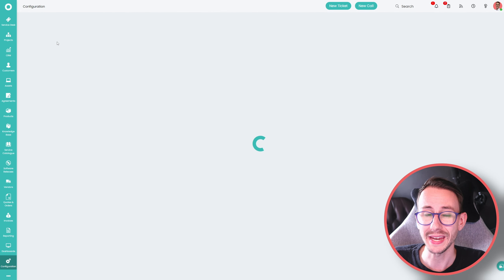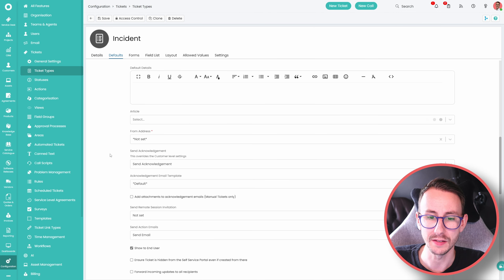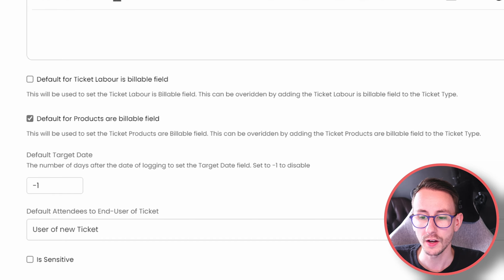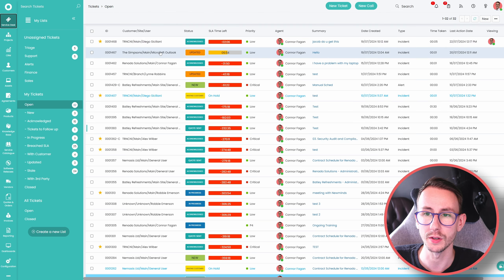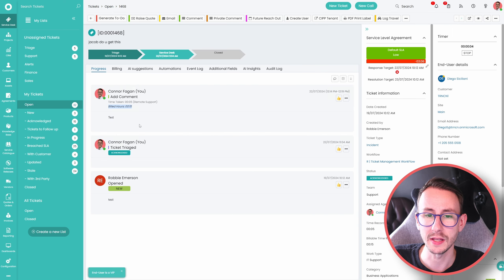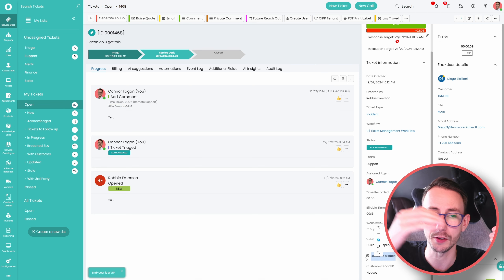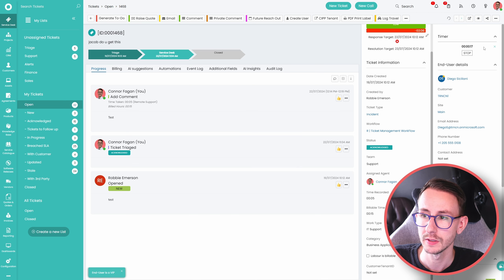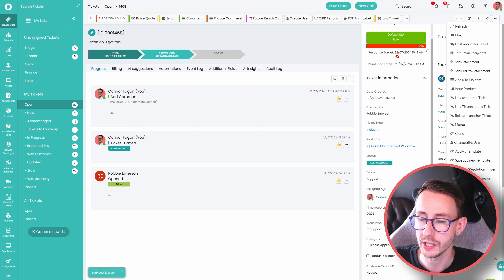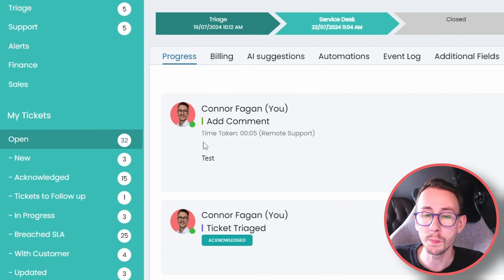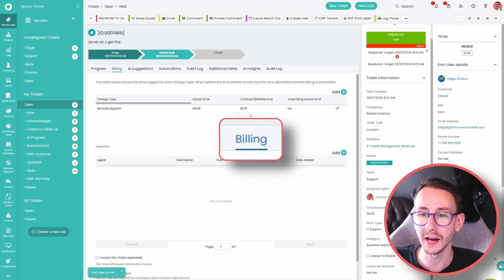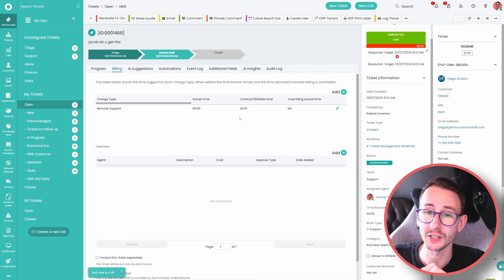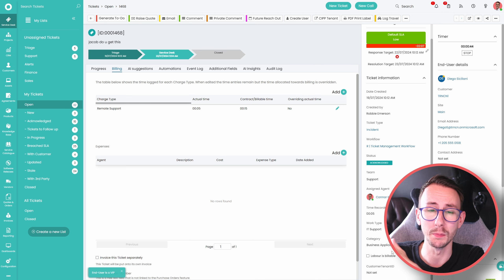So where does this all begin? At the very core basics: we have a ticket, we do an action — say five minutes of remote support — and it says billable hours of 15 minutes, because the charge rate has a minimum. If they had a contract it would say contract hours. Importantly, we can override at the ticket level to say the time isn't actually billable to the client in any way.